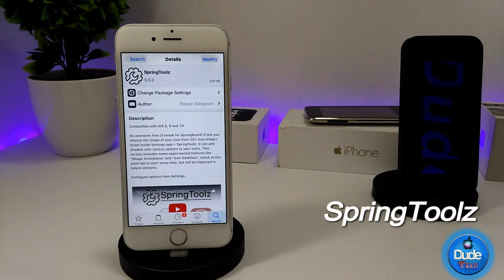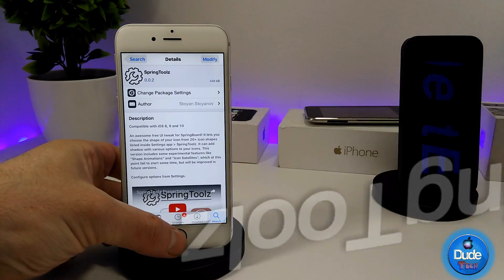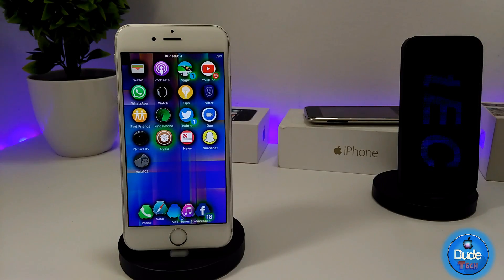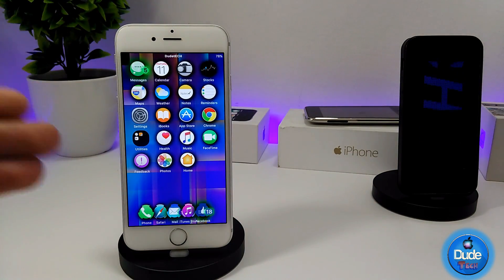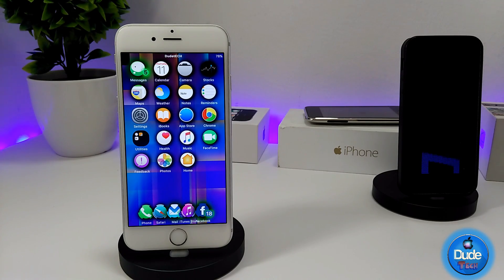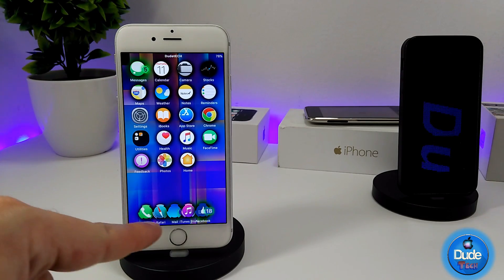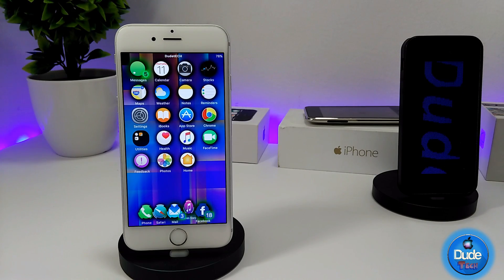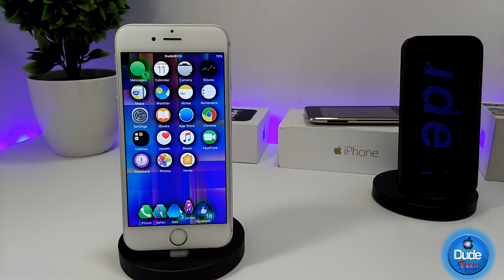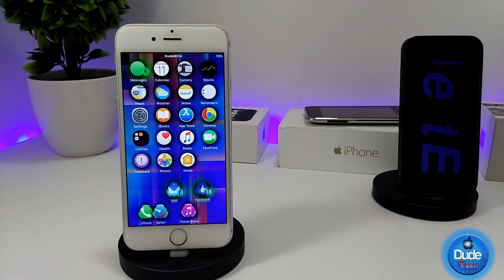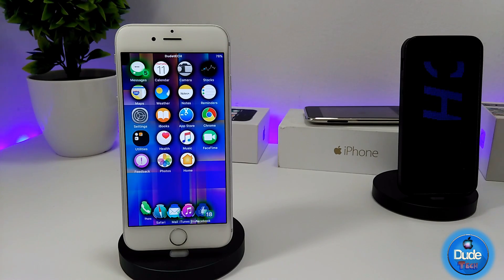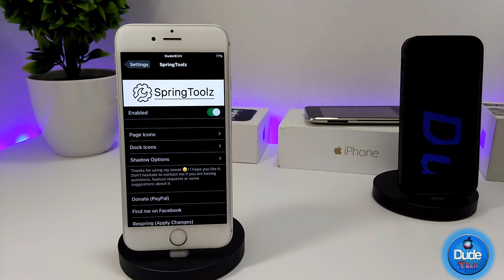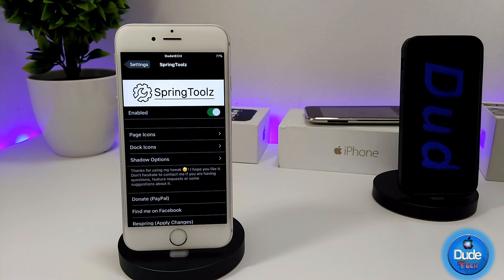Next I have another really beautiful tweak for your iDevice — Spring Tools. This is the set that I'm using right now. You can see the nice fade-in, the shape of the icons, and the other shapes in my dock. I'm going to be talking about Spring Tools and showing you guys how you can customize it under the settings.